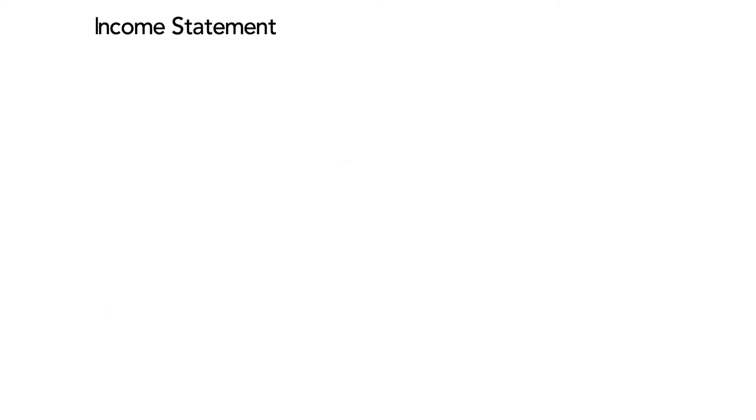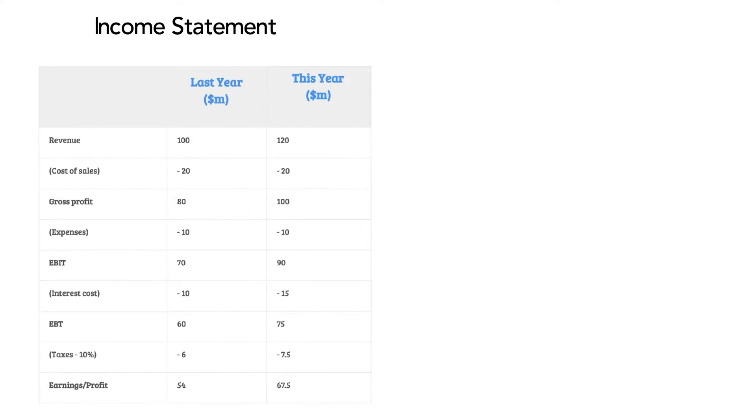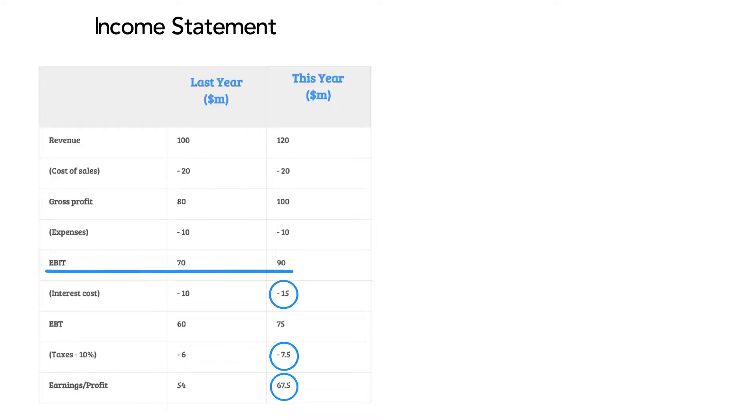Take this income statement. Start with profit and add back the taxes and interest costs and you have EBIT.